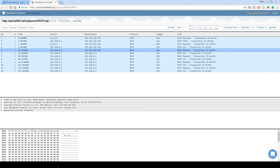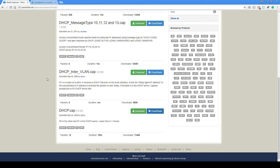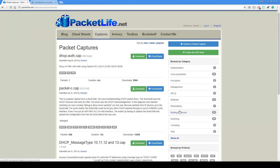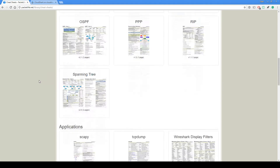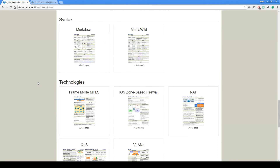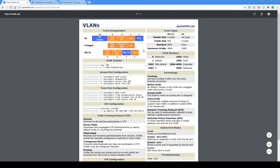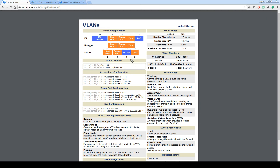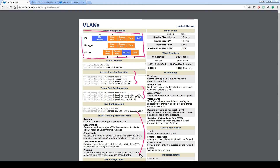To access that, go to packetlife.net, click on captures, and look at the DHCP capture. There are also a bunch of cheat sheets on there that are very useful — for example, the one for VLANs covers what a frame looks like, how to create access and trunk ports, different types of VTP, different types of switch modes — a lot of rich information in a nice printable format.